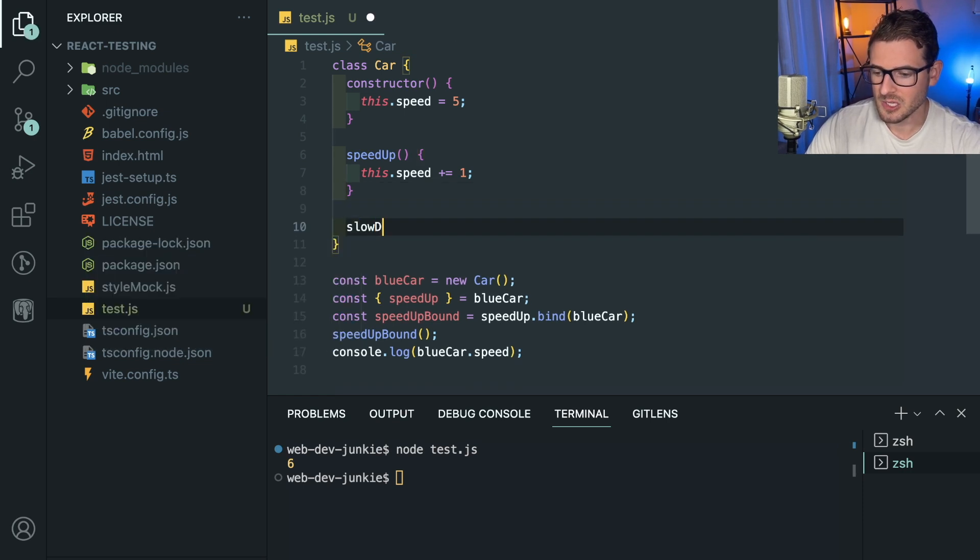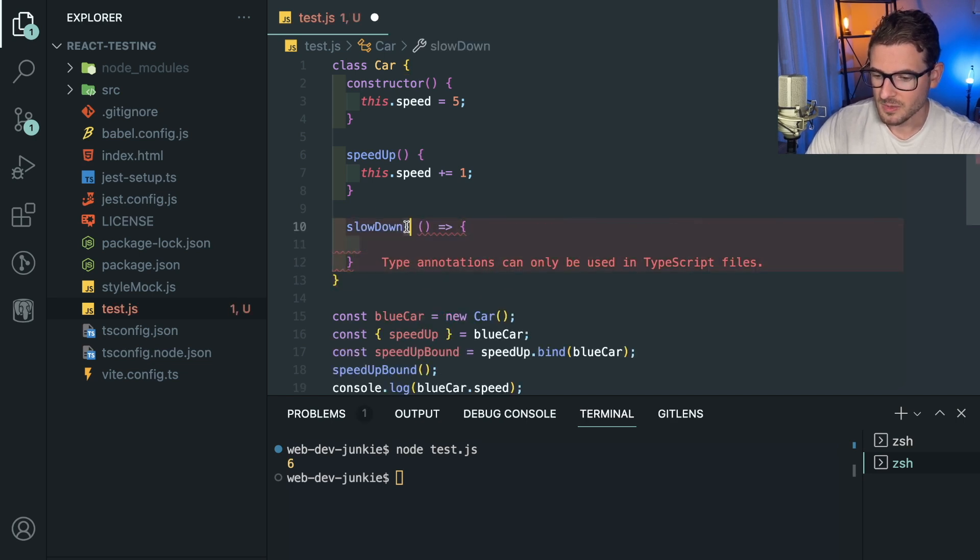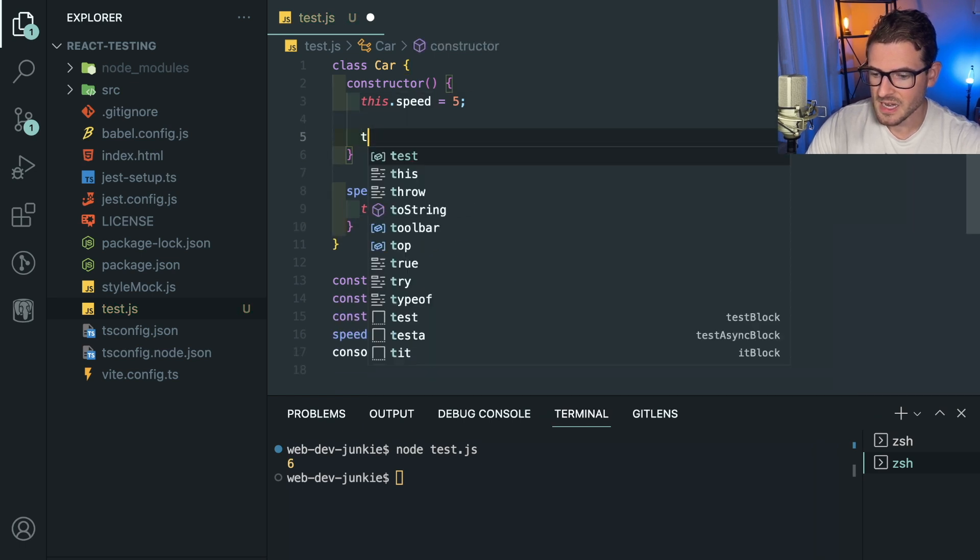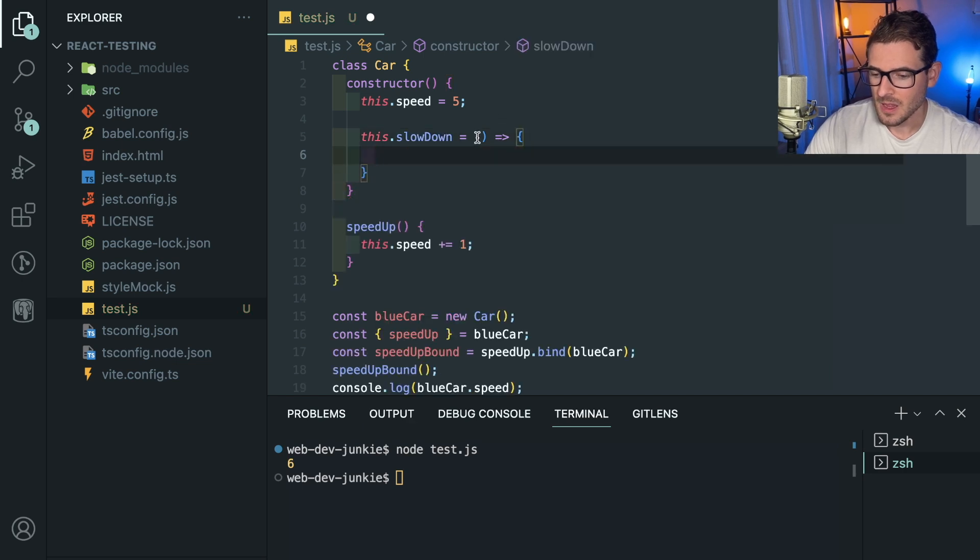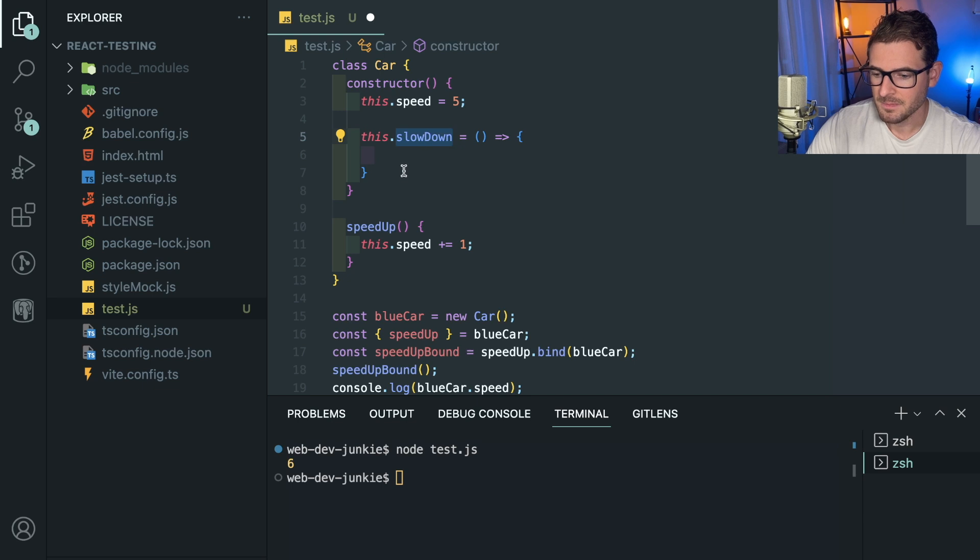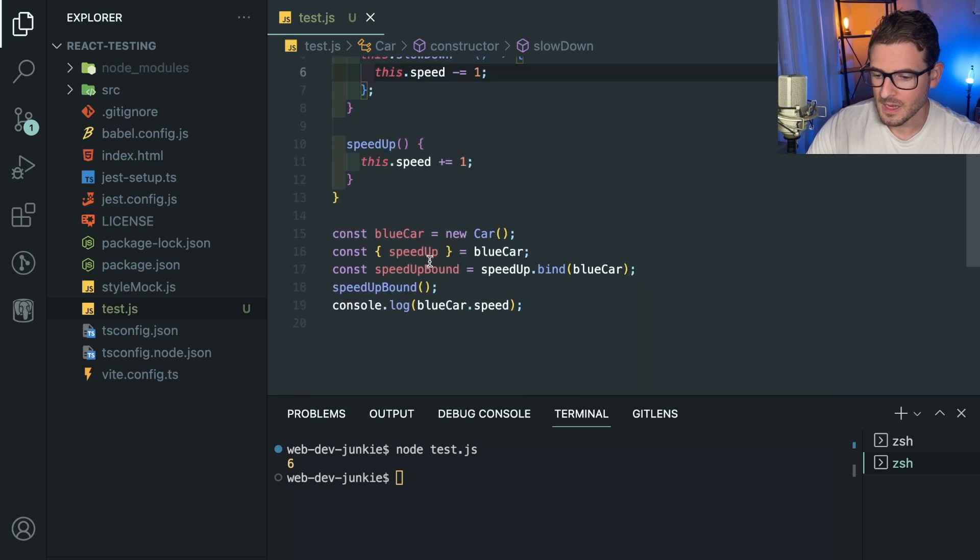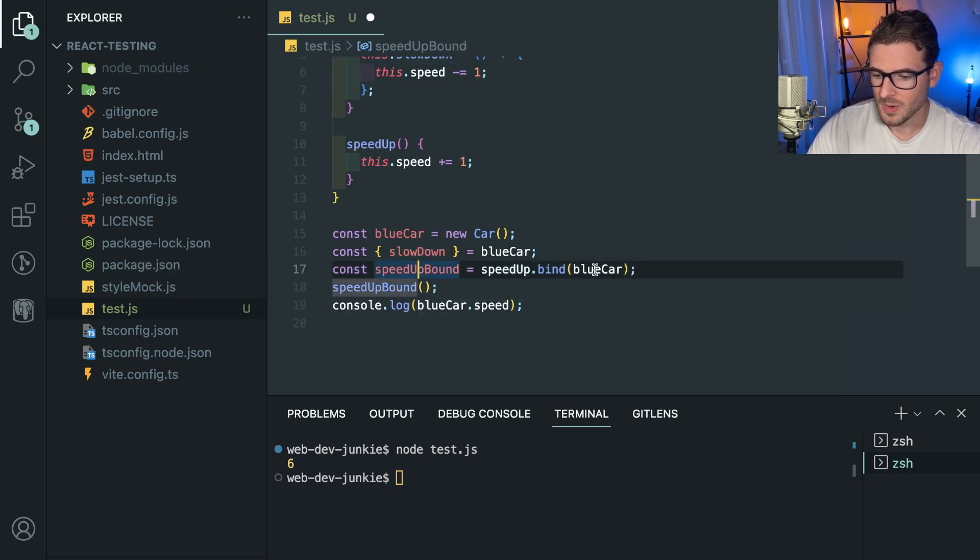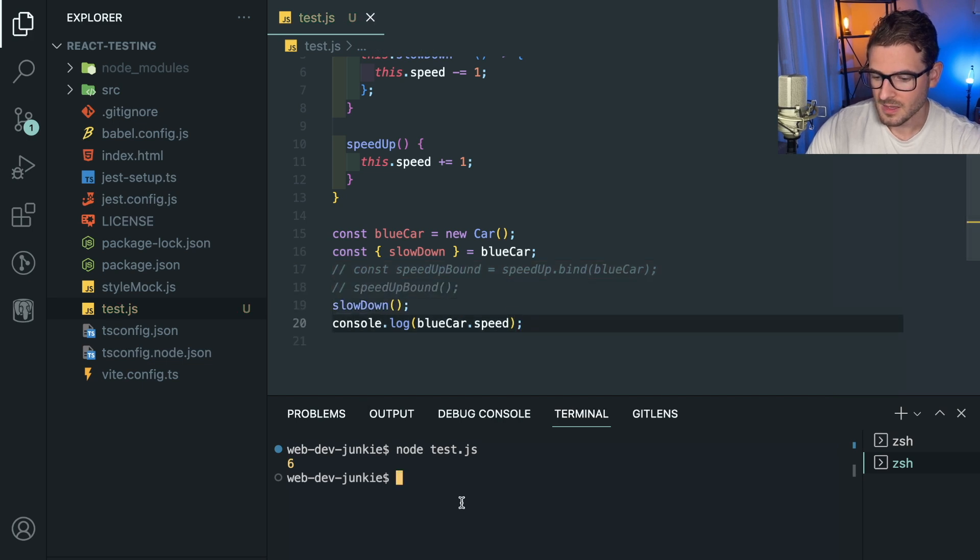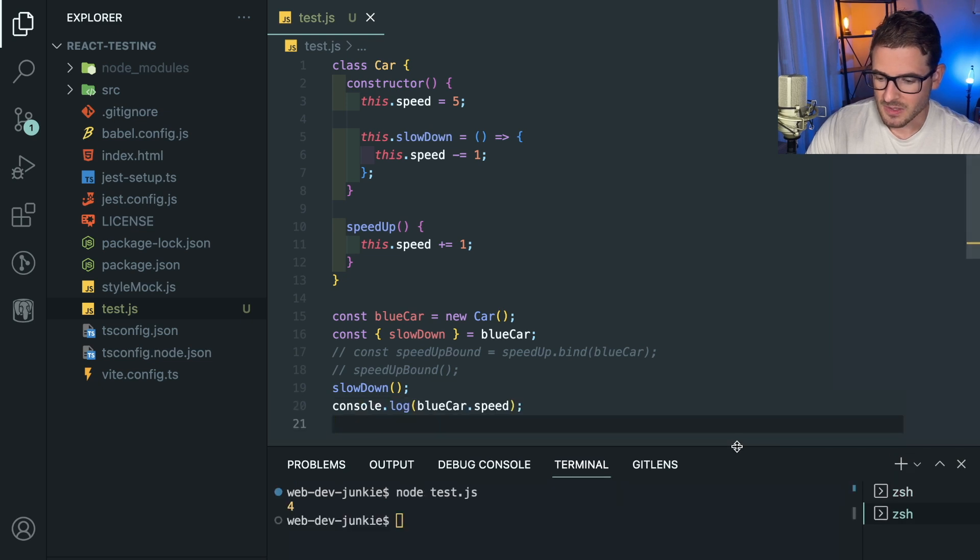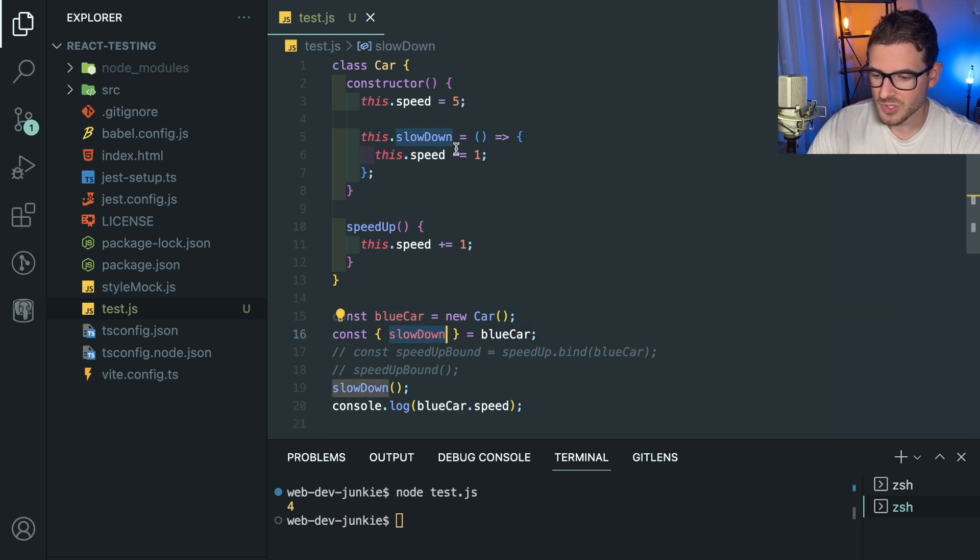And now this will be bound to the blueCar. Super confusing, right? I think it's confusing. I don't know if you think it's confusing. But then there's different things you can do to make sure that this is bound in different ways. Like if I said slowDown and then I have this actually equal to a fat arrow—maybe I can't even do, let me let me go ahead and do this. In here I said this.slowDown is a fat arrow. The fat arrow is basically going to say that whenever you call this method, it's automatically going to bind to this over here. So I'm going to try this out. I think this will work.